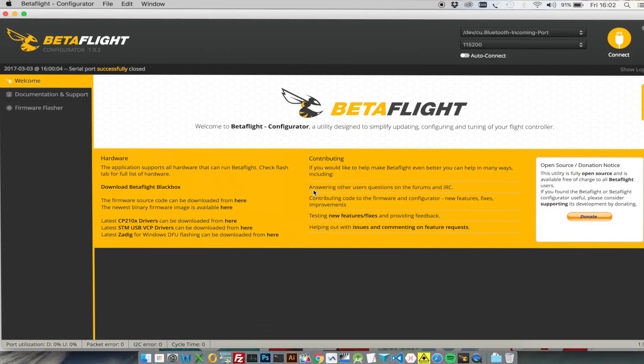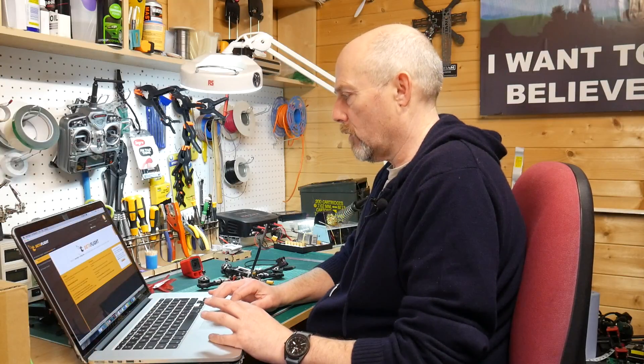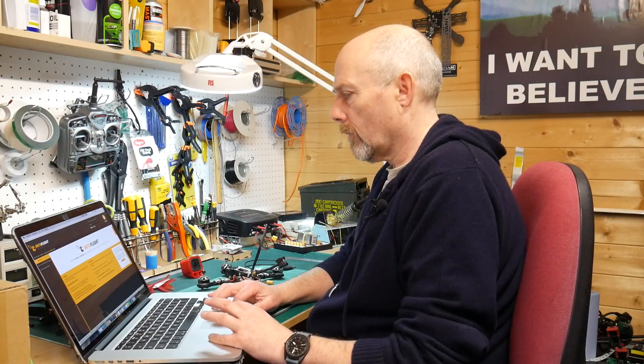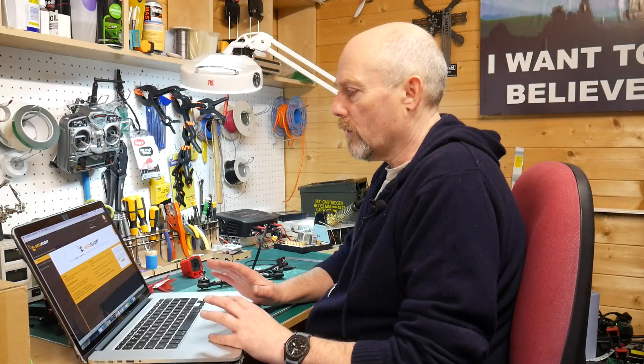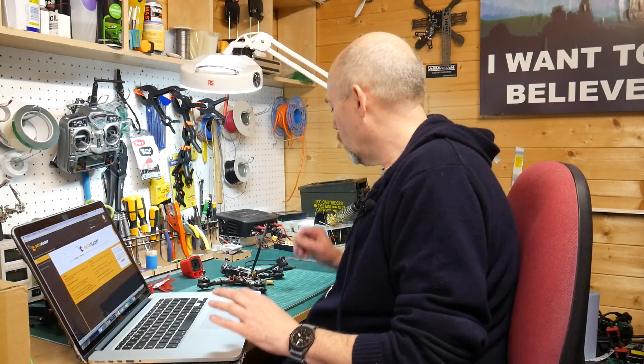On a Mac you're not going to have to install the same USB drivers that you might have to on a Windows laptop. So here we go, we've got Betaflight installed.